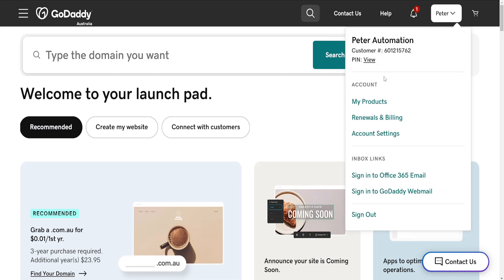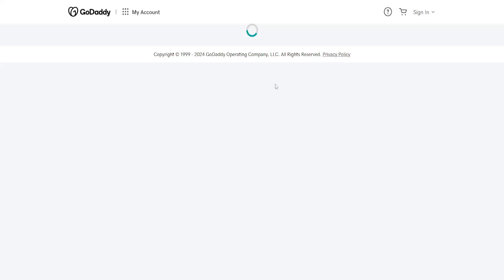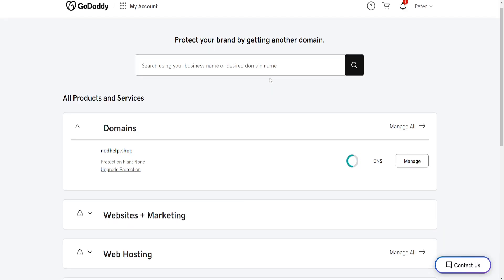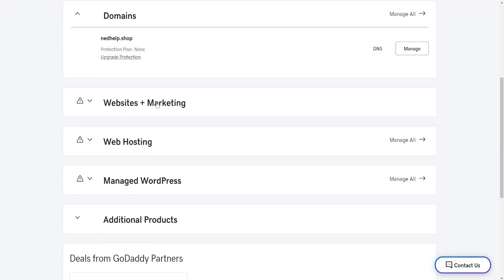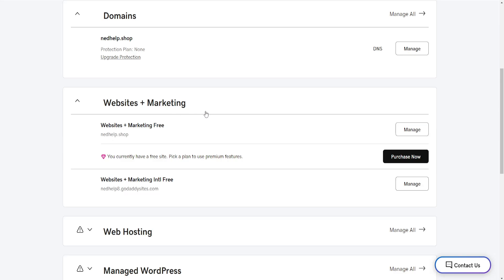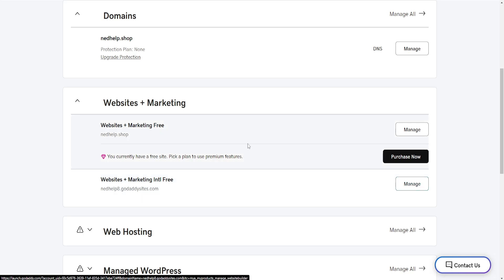go into My Products. From the products page, we'll scroll down until we see Websites plus Marketing, click on it to expand it, and then find your plan and select Manage next to it. What we want to